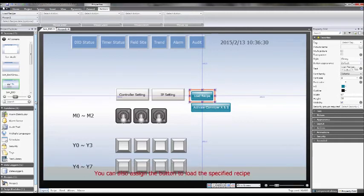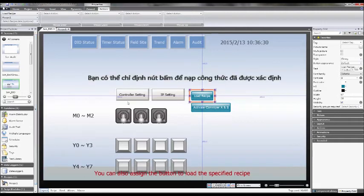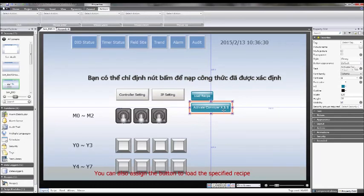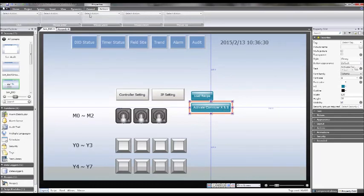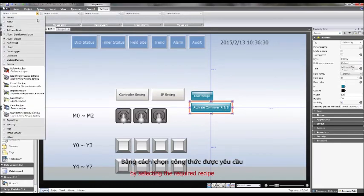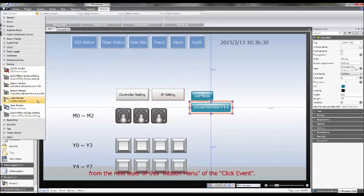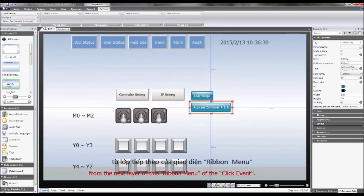You can also assign the button to load a specified recipe by selecting the required recipe from the next layer of this ribbon menu of click event.